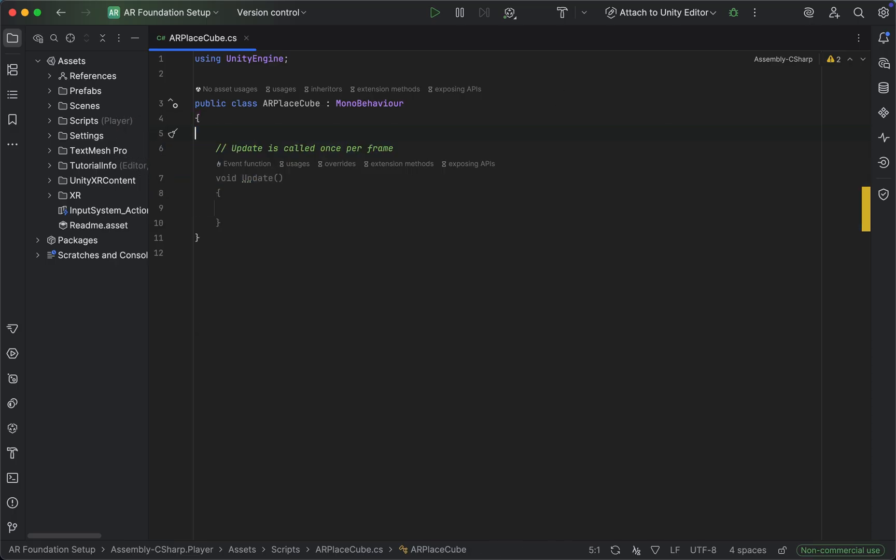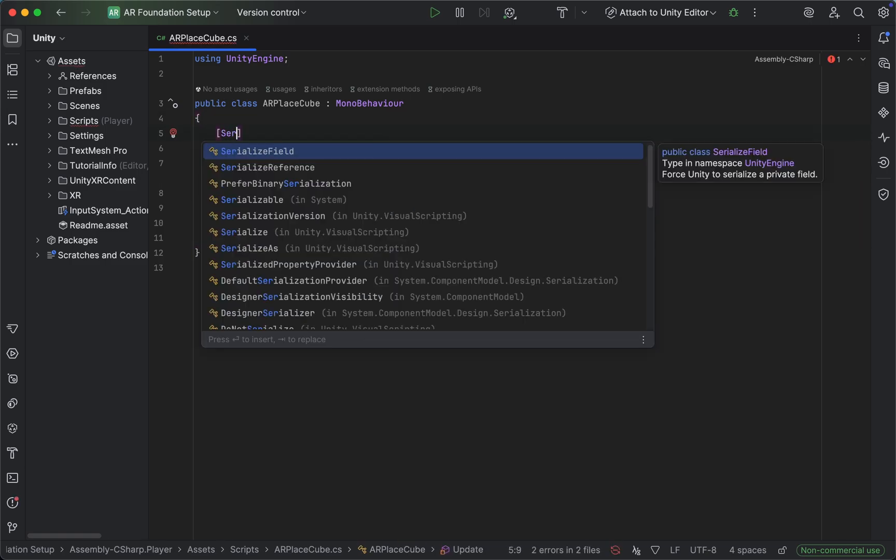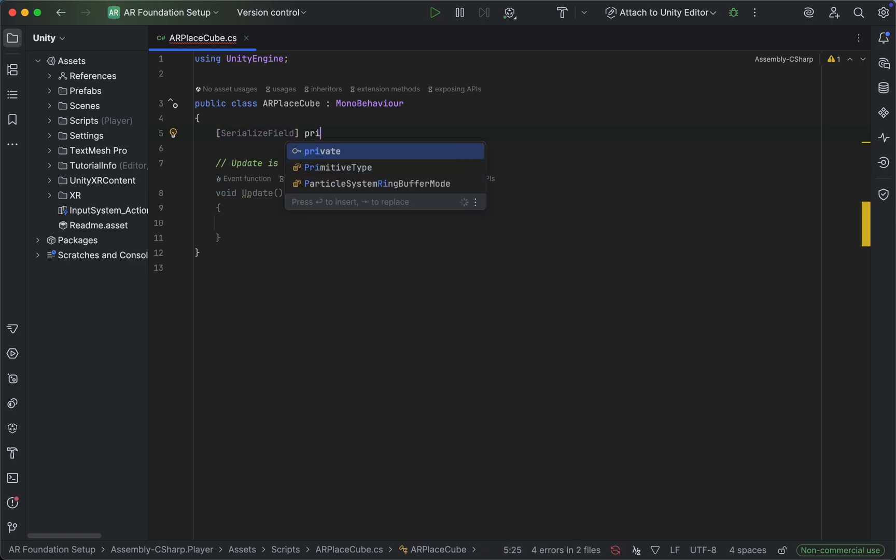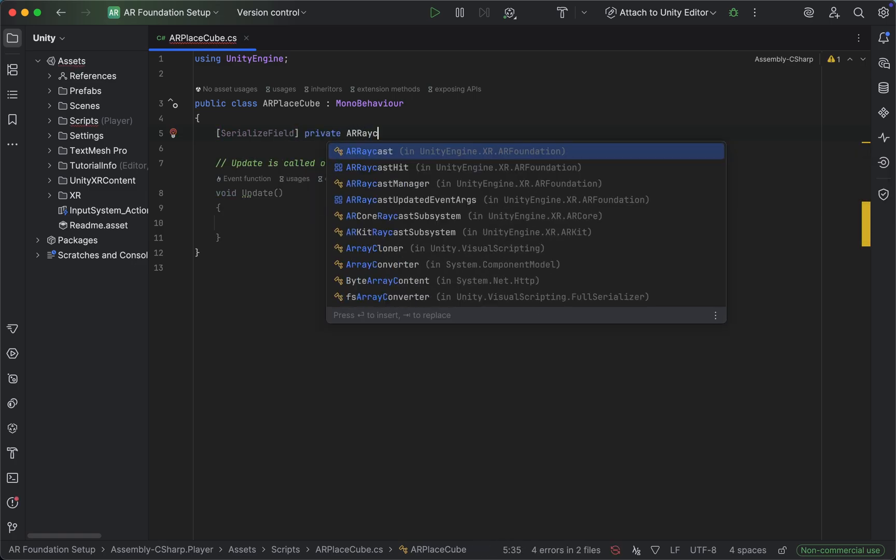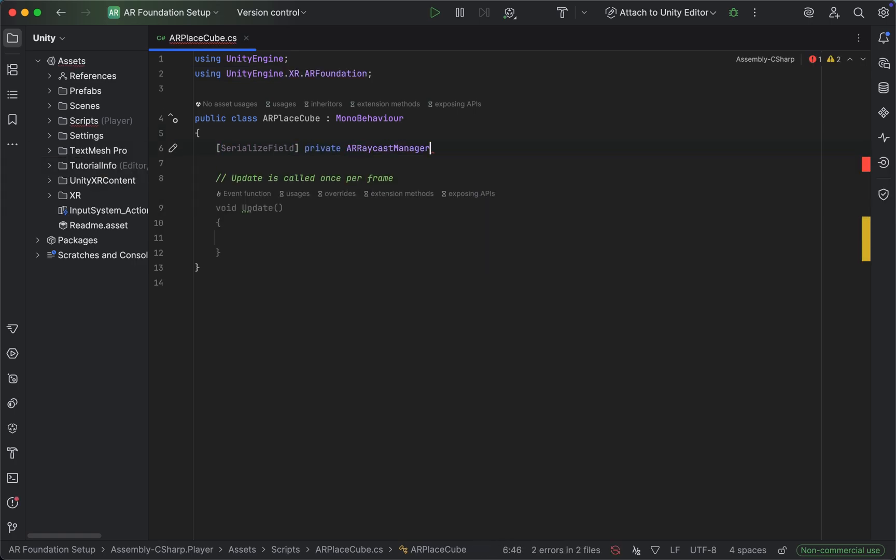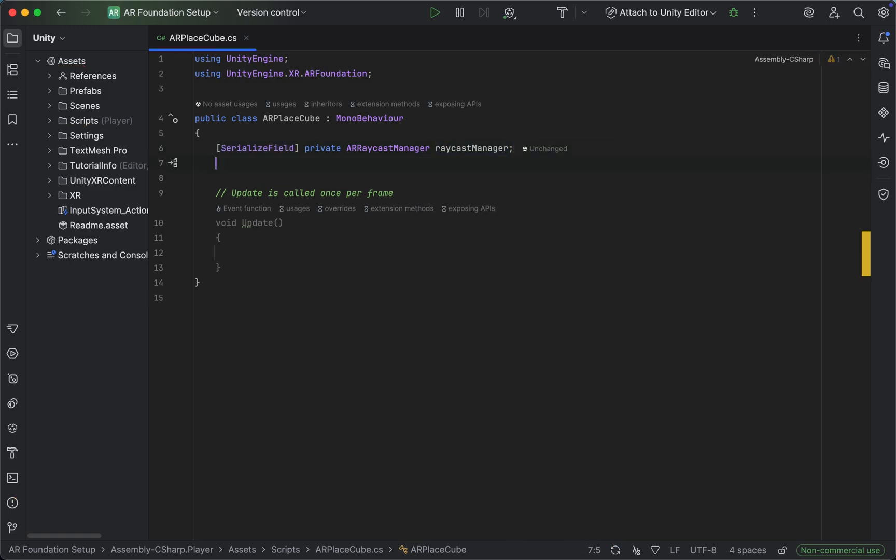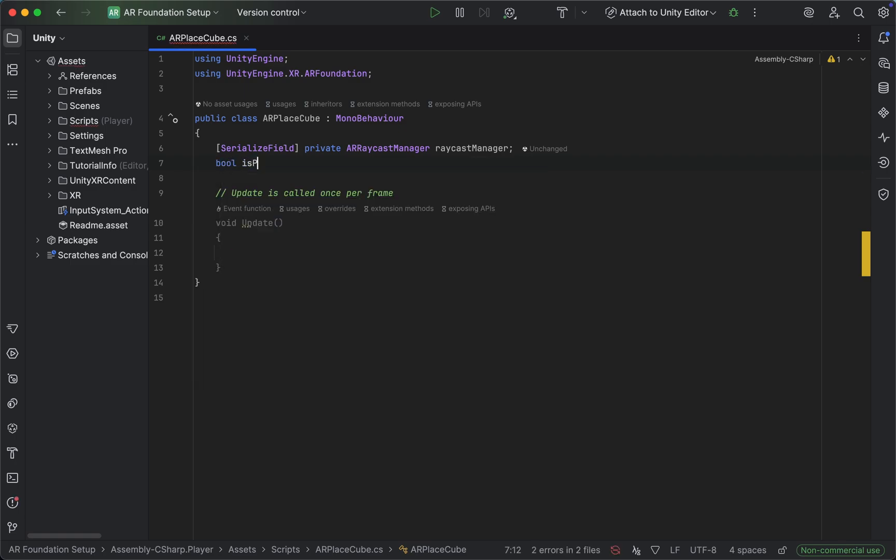In our script let's begin by getting rid of the start method and create a new variable which is going to be a serialized field of type AR Raycast Manager - we'll call this one raycast manager. Next up, let's create another variable which will be a boolean called is placing and set it to false.